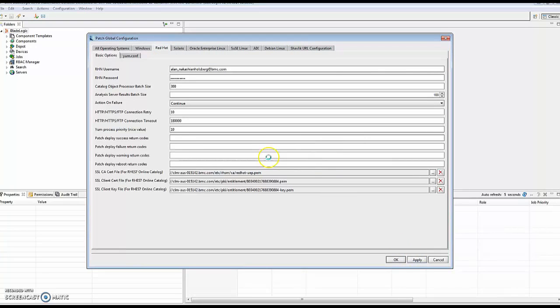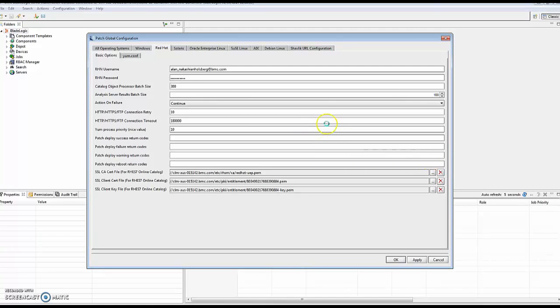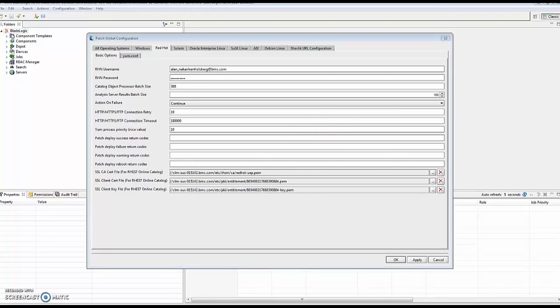Once you have confirmed that, you need to update your certificates. In this case, we will go here. The first one is the Red Hat UEP dot PEM, located on the server in the /etc/RHSM/CA directory.